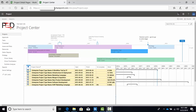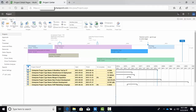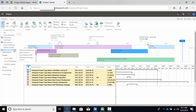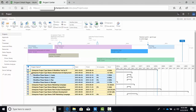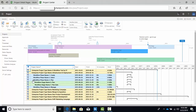Each of your project types can have its own workflow. Creating a project from Project Center using the New button within the Project Ribbon will trigger a workflow if one has been associated to the project type. Here's my list of project types within my environment. In this view, I have grouped my projects by project type and then by phase, just to help illustrate where the projects are in terms of their lifecycle.